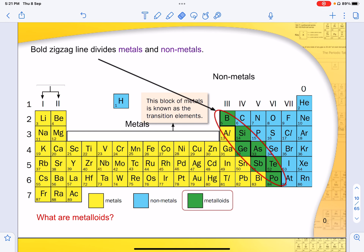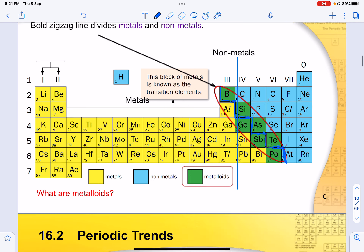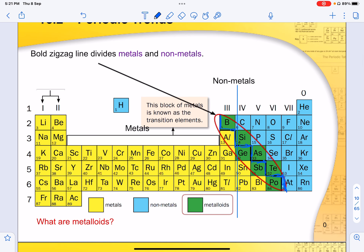You need to know the trends in the periodic table. You can see that the zigzag line separates the metals and the non-metals — anything to the right of the zigzag line is non-metal, and to the left is metal. We tend to use group 4 as the baseline: groups 4, 5, 6, and 7 are non-metals. Metalloids are elements that have both properties of metals and non-metals, and these align along the zigzag line.